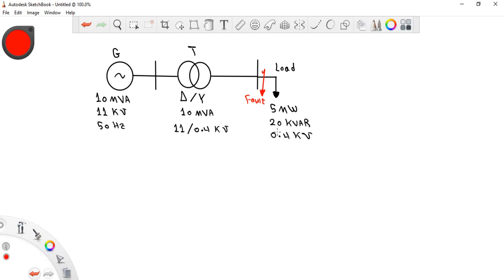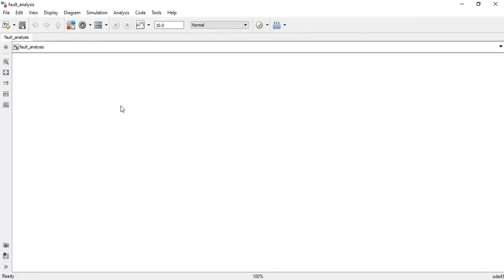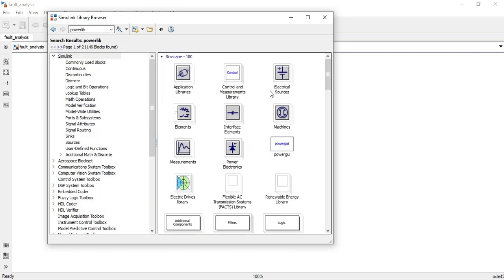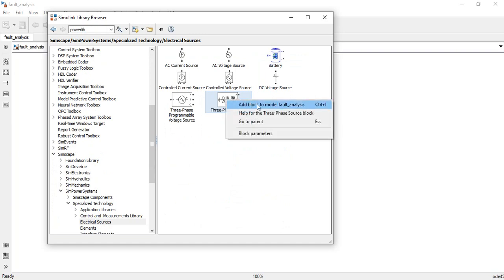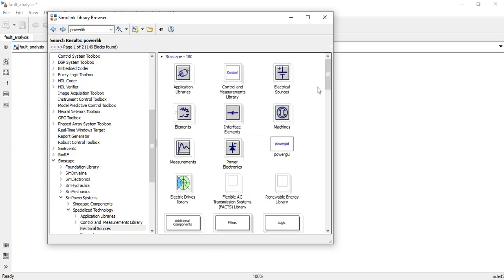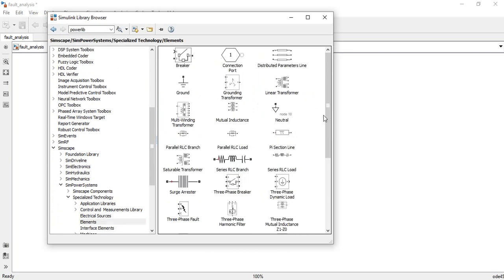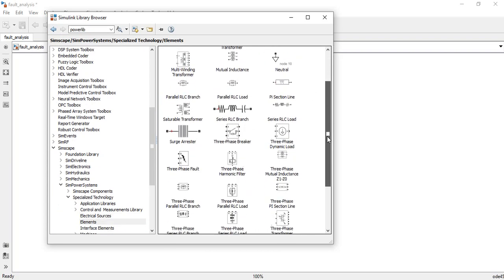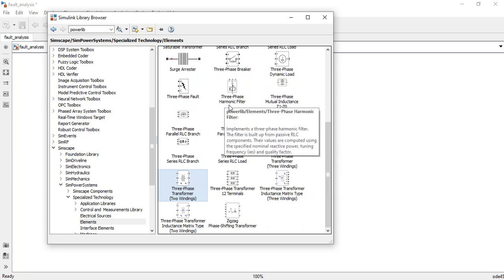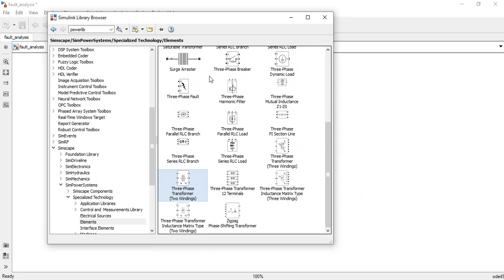Now let's go to MATLAB Simulink. In the library browser, search for the power library and go to Electrical Sources to select a three-phase source and add it to our model. To simulate the transformer, go to Elements and select the three-phase transformer (two-winding), right-click and add it to the model. These components have been covered in previous sections on transformers, generators, and transmission lines.